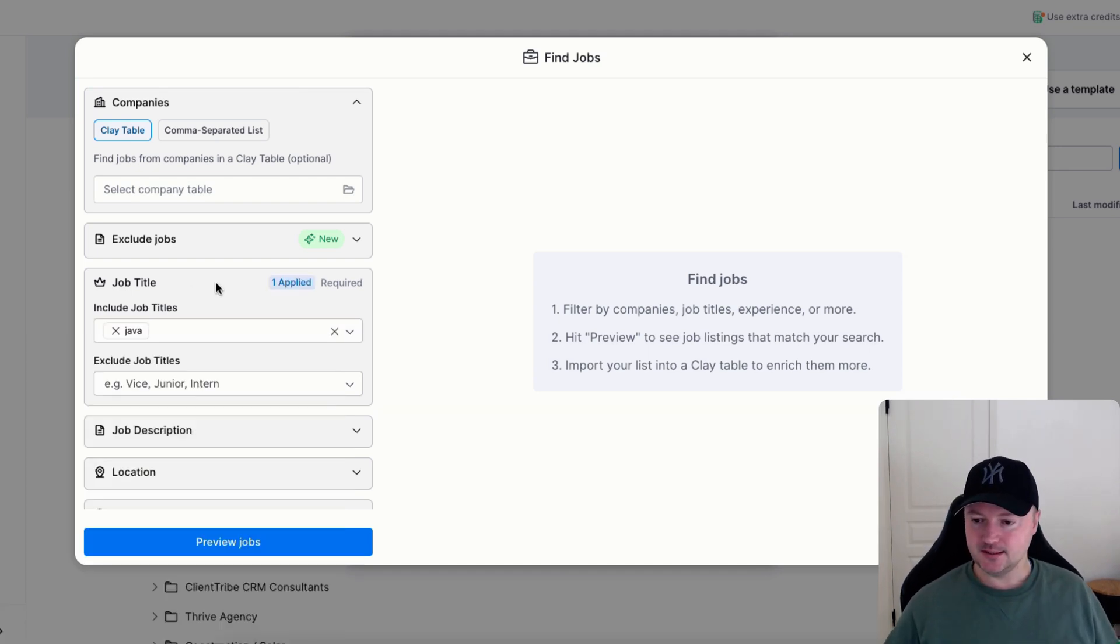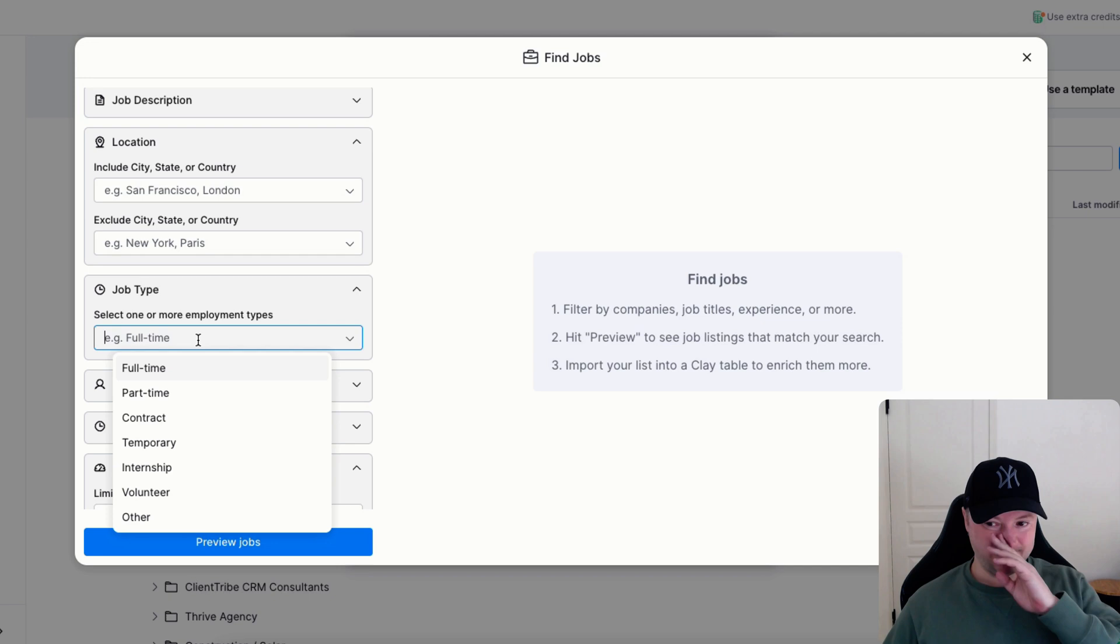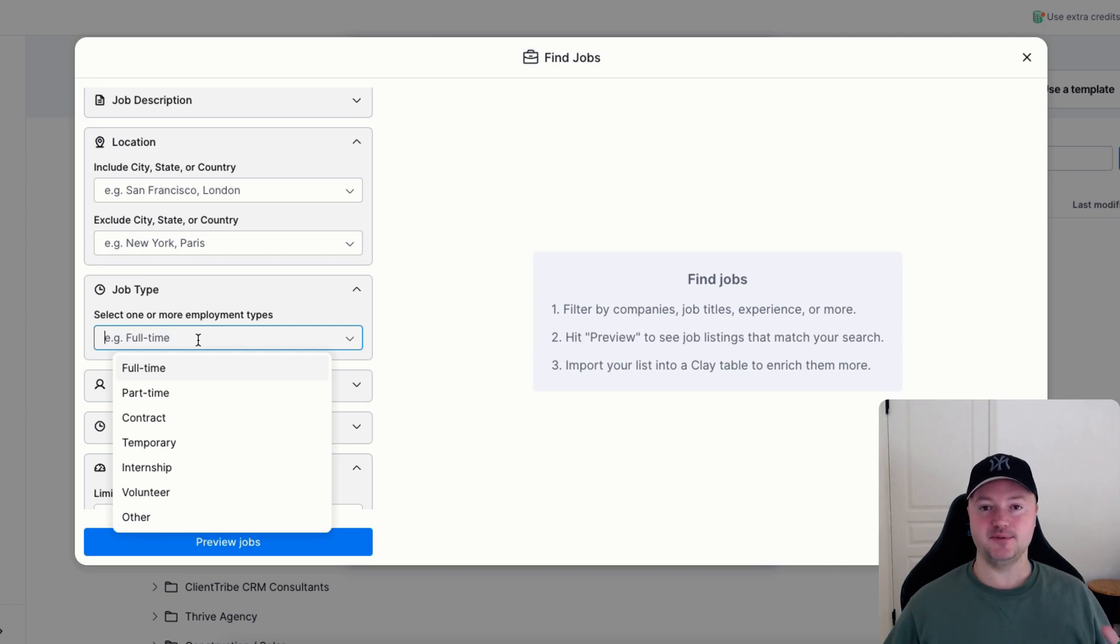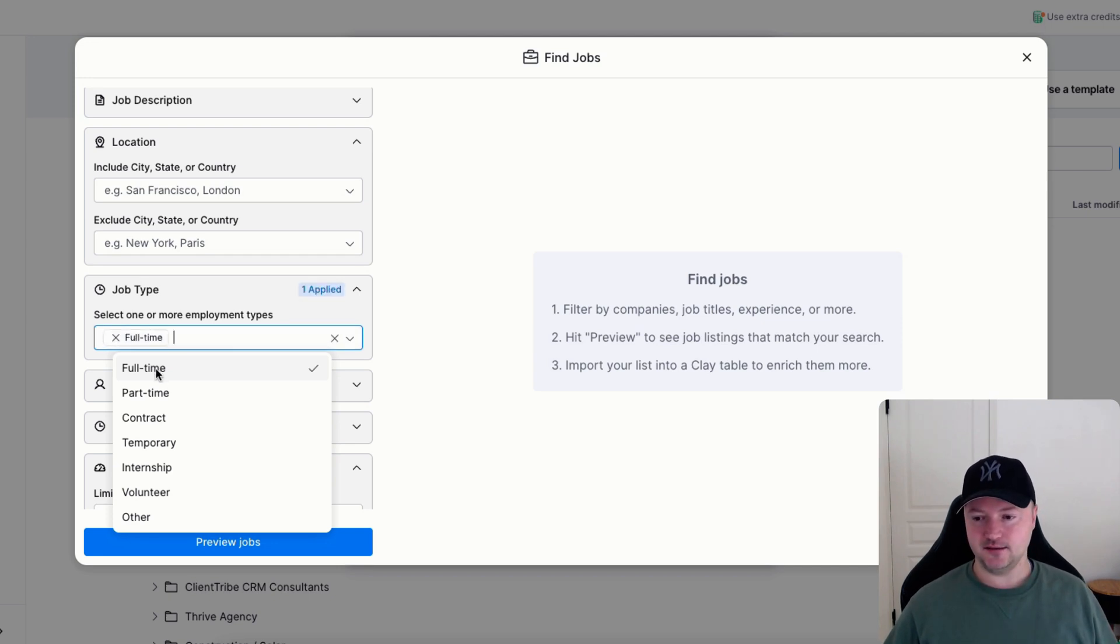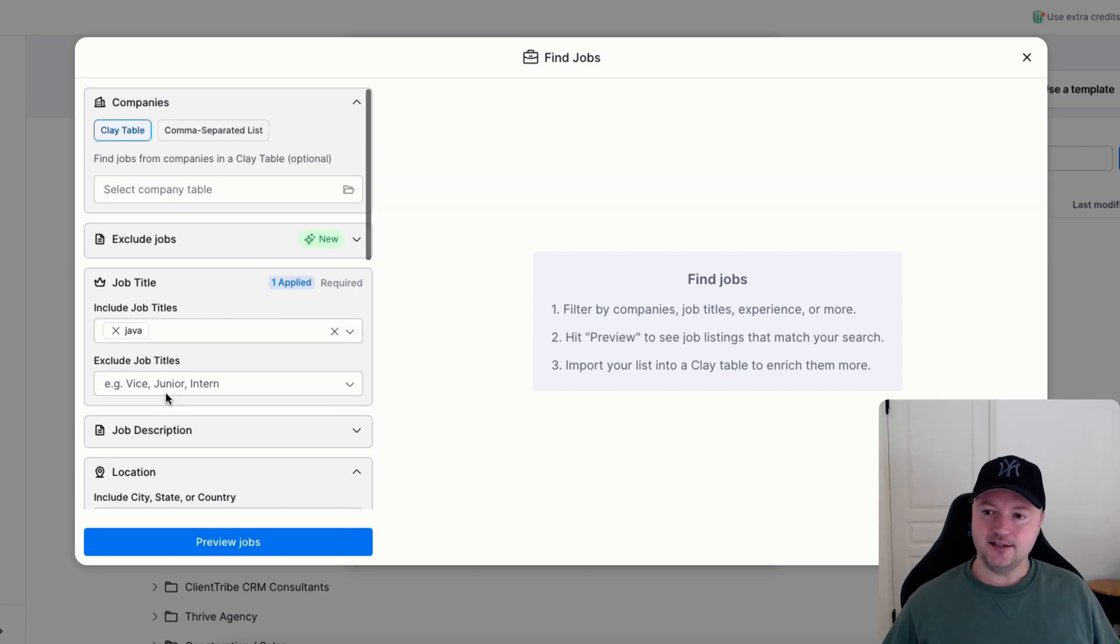Job type is very handy because it means if you only focus on full-time positions and you don't do contract, you can weed out or filter out all of those irrelevant job types.